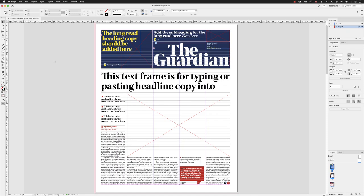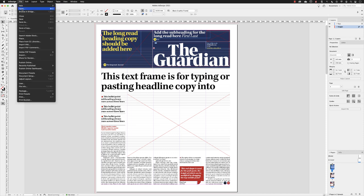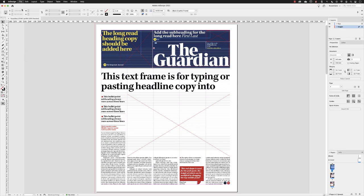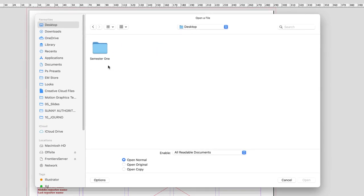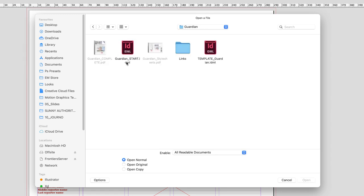If you're following along from the previous chapter about the interface, you will no doubt have opened up this document called Guardian Start. If not, you can find it by going to the file menu and choosing Open. Here on the desktop I have my semester one files — I'll double left click in there, head into Newspapers, then to Guardian, and then it's Guardian Start.